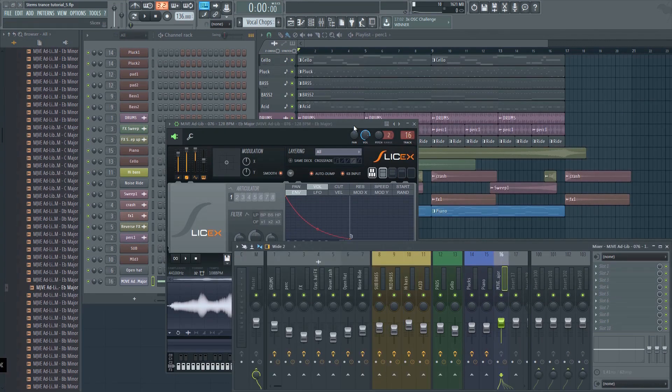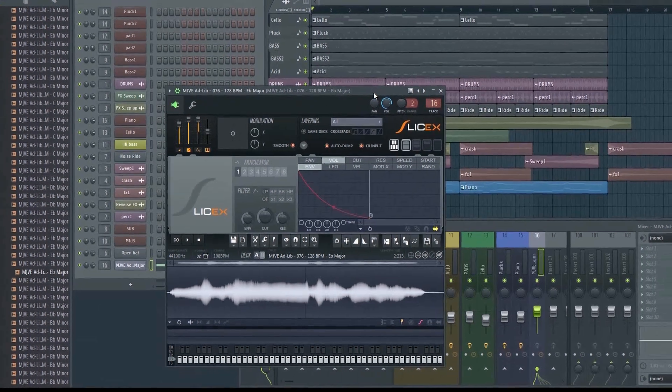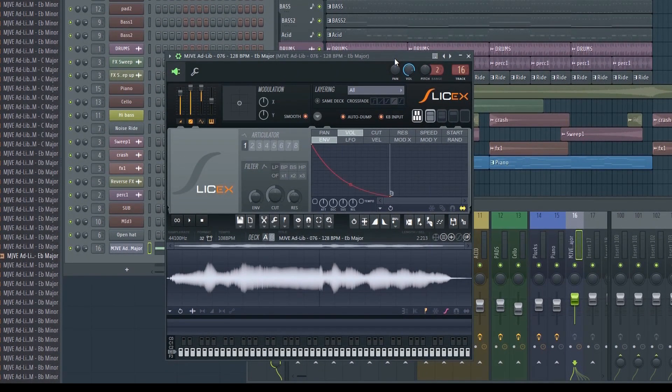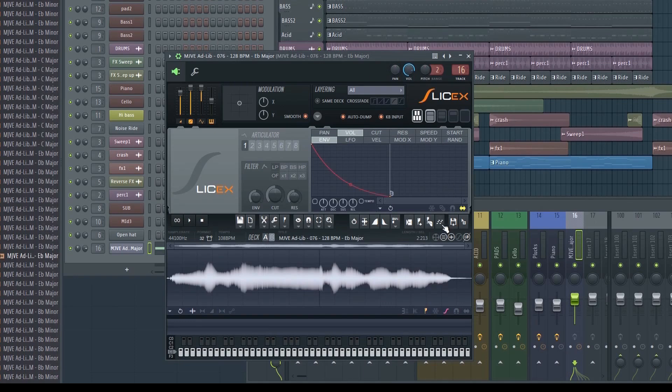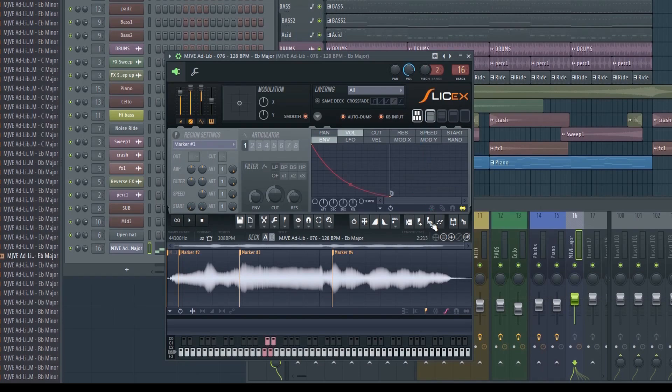Now that the sample is brought into SliceX, we can start making our vocal chops. We can either choose to let SliceX try to chop up the sample into individual words automatically, or we can do it manually. To do this automatically, just click this button. As you can see, it now chopped it up into various slices.